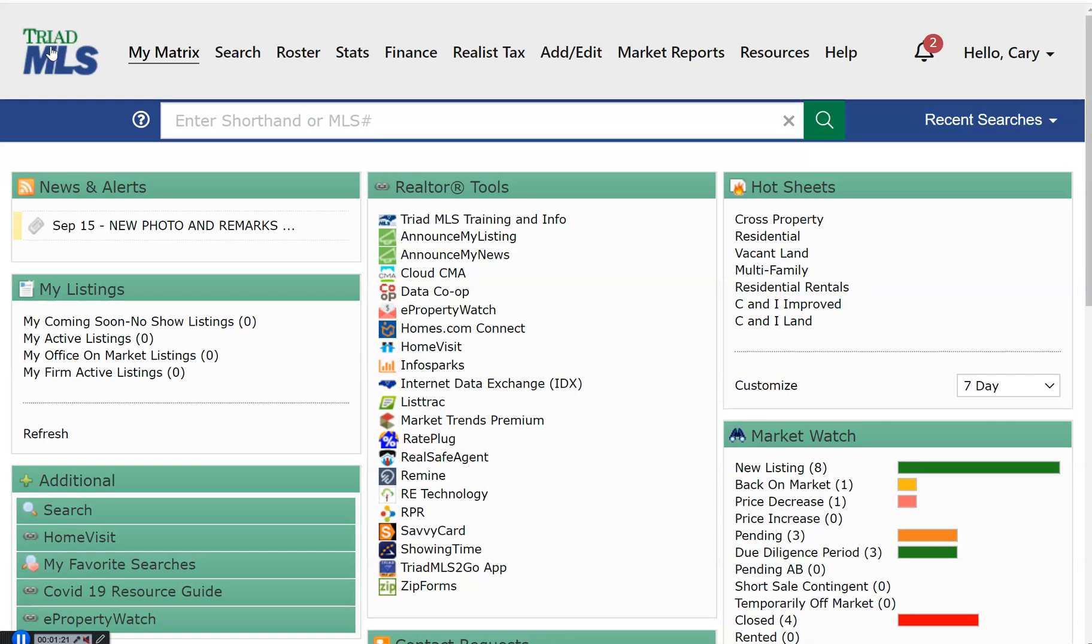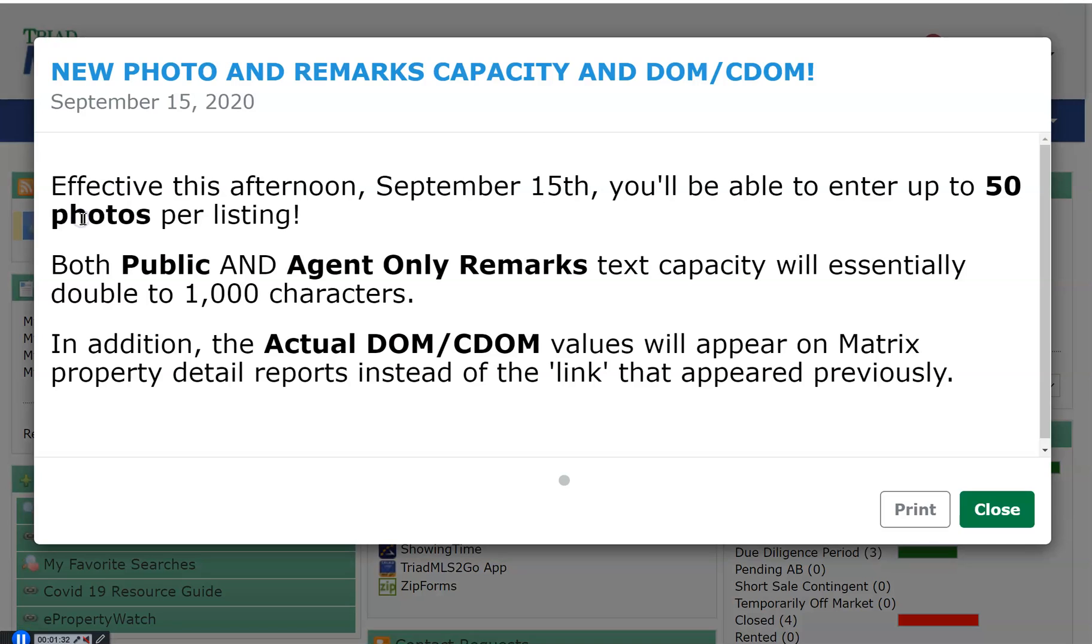The Dashboard Widgets. One widget that is so very important and it is fixed in the upper left side of the dashboard is News & Alerts. This is how Triad MLS communicates with our members. Please, if a News & Alerts appears on your screen, take time to read this very important information.